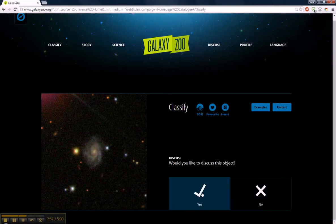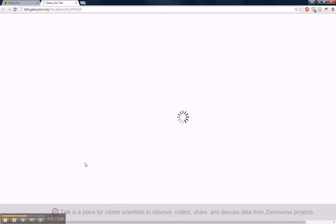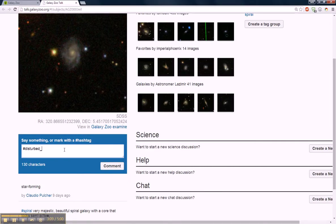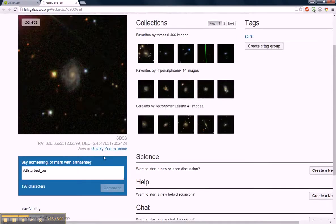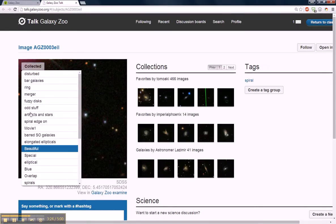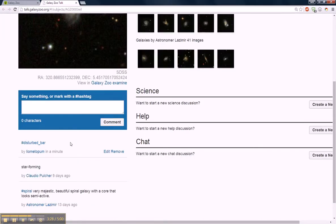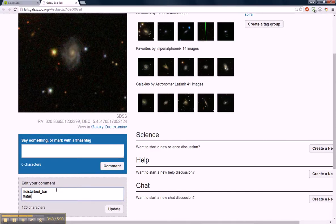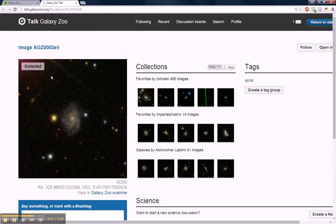We're going to say this is disturbed. Do you want to discuss it? Yes. We'll hashtag it — disturbed bar. Put our comment in and collect it. We'll add it to the bar collection. Not only is it disturbed, but you see these blue areas here — these are star-forming areas. Click star forming and update it.